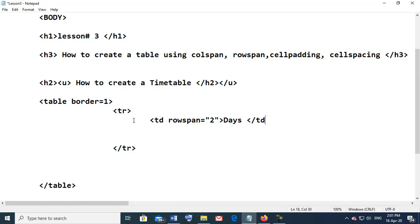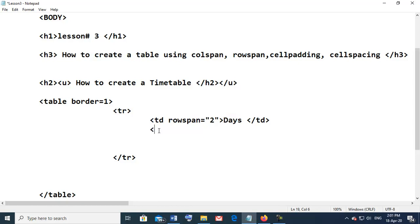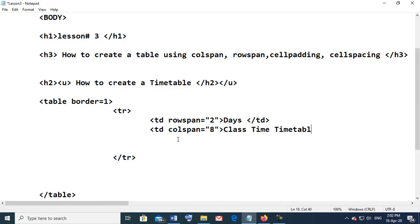We close the td tag. In HTML, we have created one row, but for 'days' we are saying create a cell size equal to two rows — for that cell only. In the same row, next we want to display something in a single row, not occupying two rows. We use column span equal to 8, and display 'Class Timetable Grade 8', then close the td.